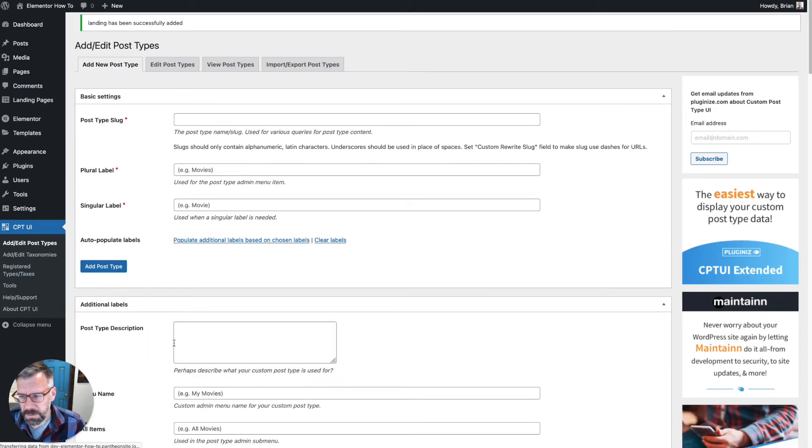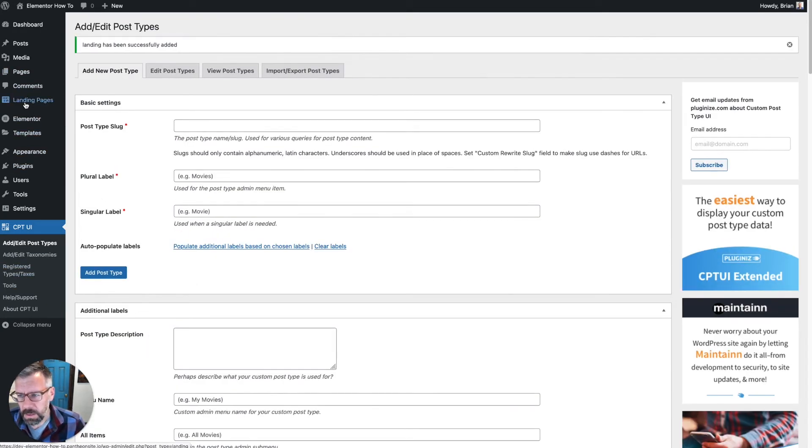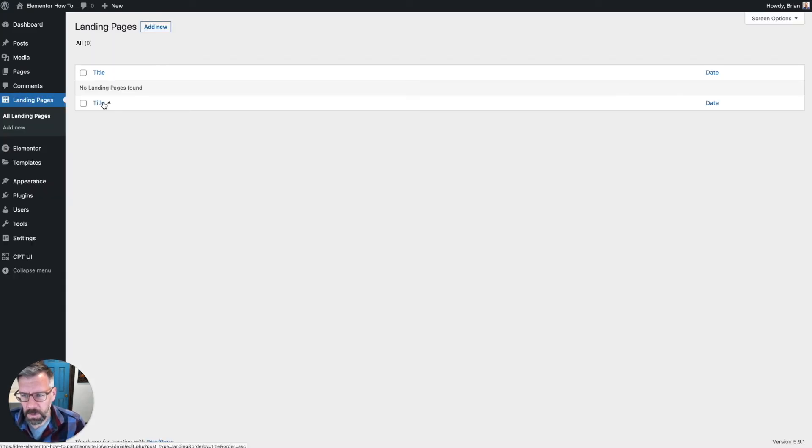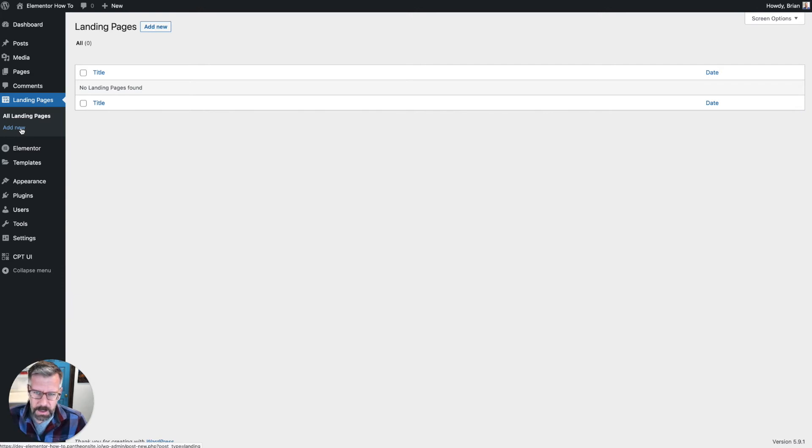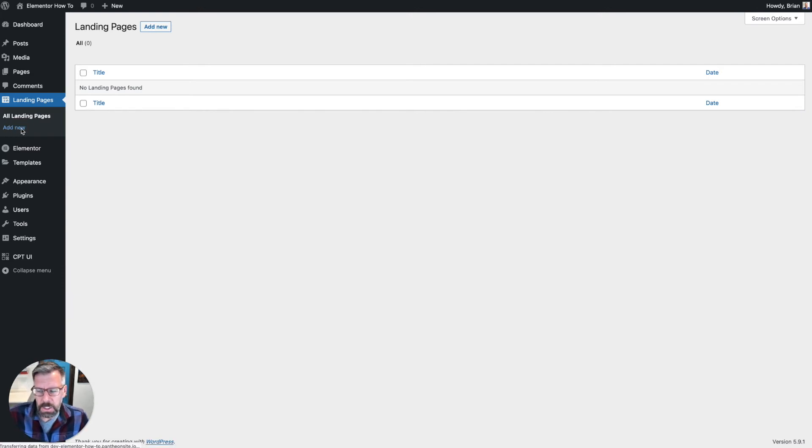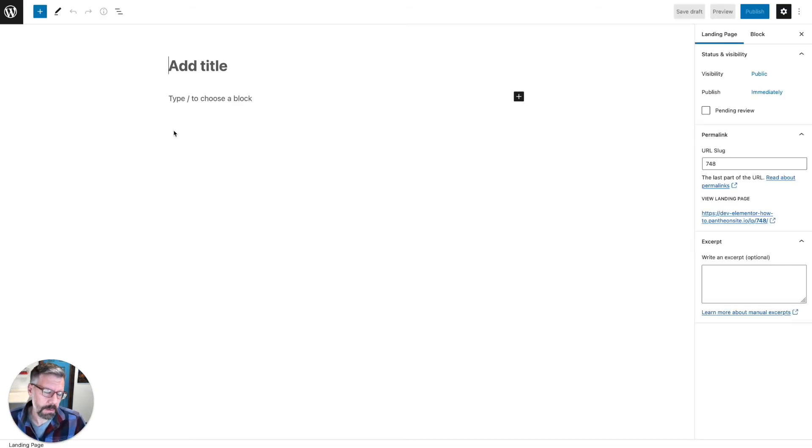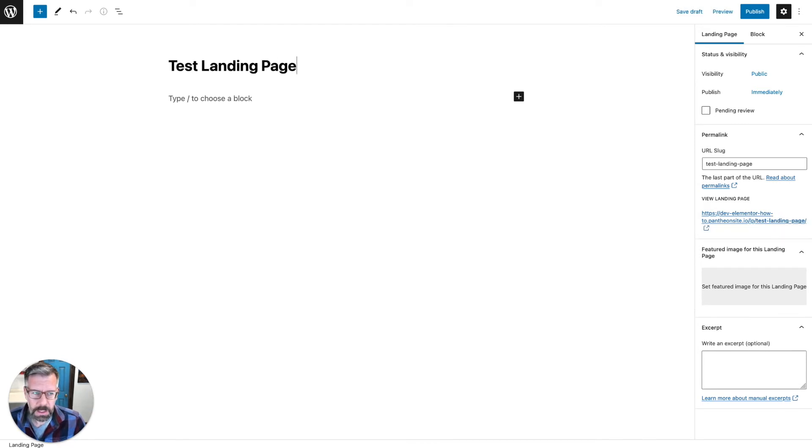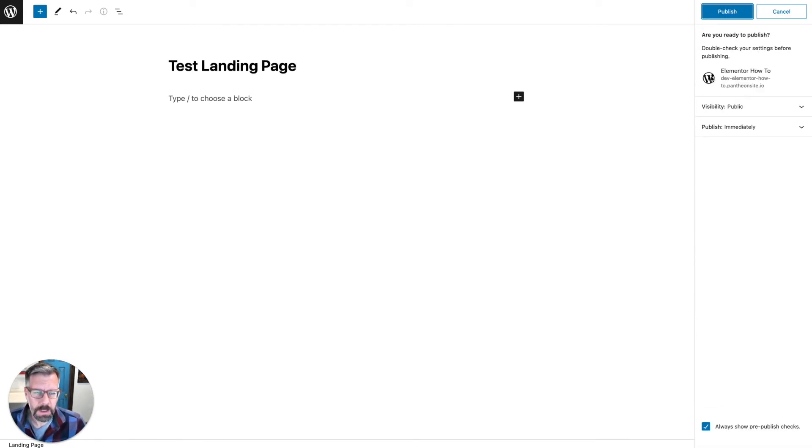Now if I were to go here, if I go to View All, there are none yet. And if I hit Add New, you'll notice you can't edit it with Elementor. So if I click on Add New, it's going to pull up the Gutenberg editor. This is fine, right? So this would be like Test Landing Page. However, I want to be able to edit this with Elementor. I'm going to go ahead and publish this, but let's go back to the dashboard.